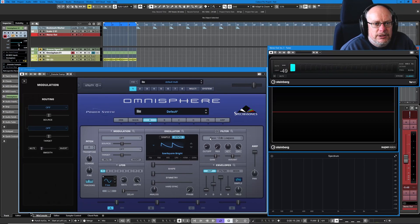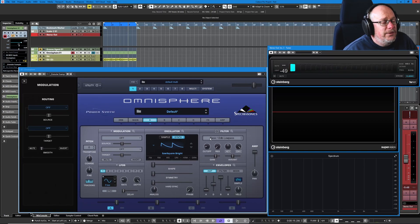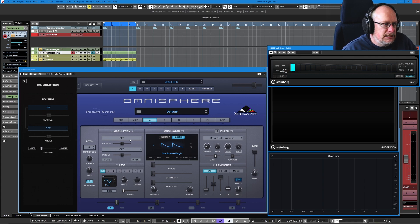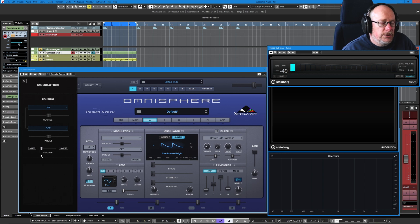Hello, welcome back to the Spectrasonics Omnisphere tutorial. We're finishing our look at the modulation settings today. The first thing I want to deal with is the one option we haven't talked about on the left-hand page, which is Smooth.